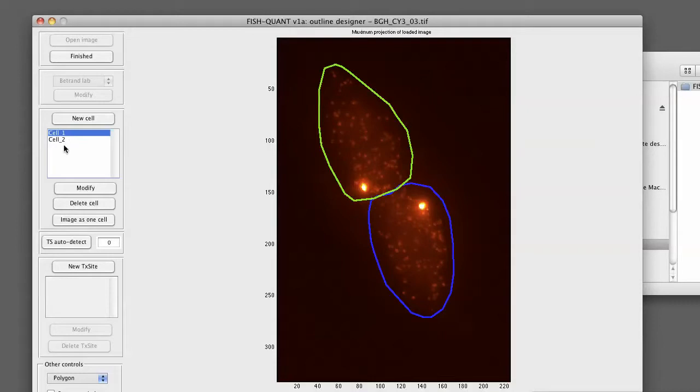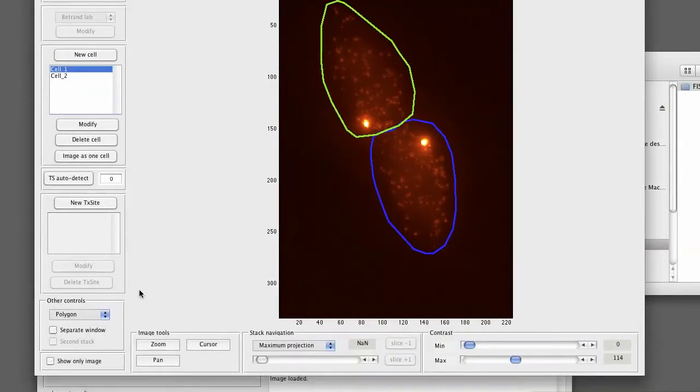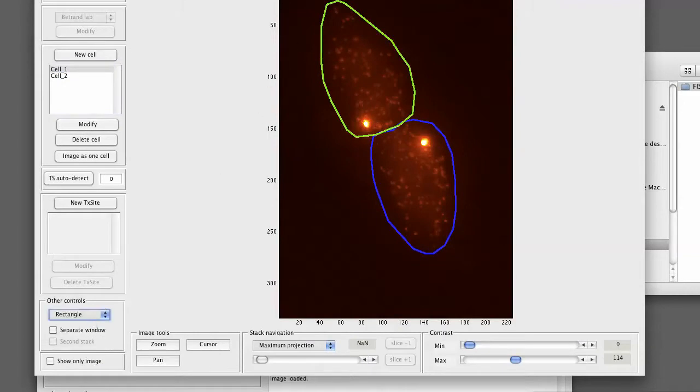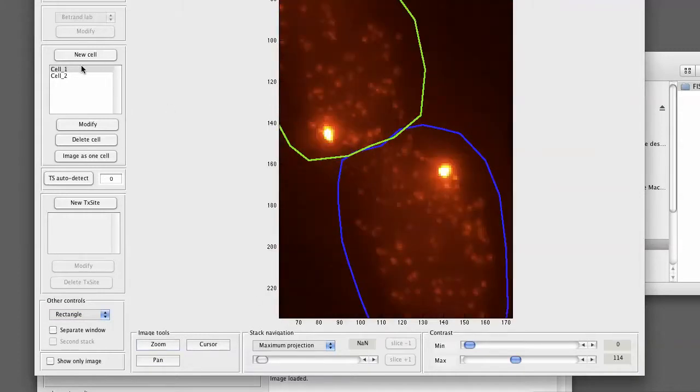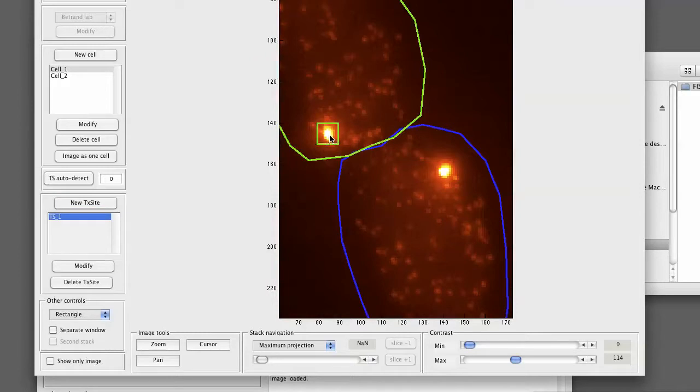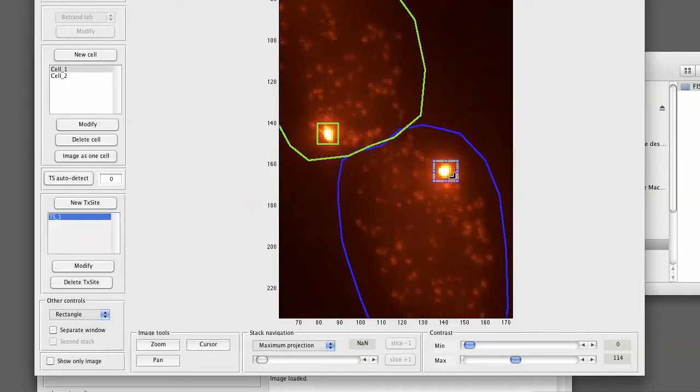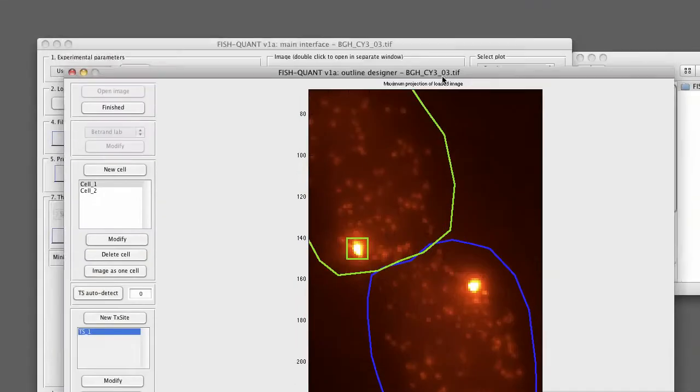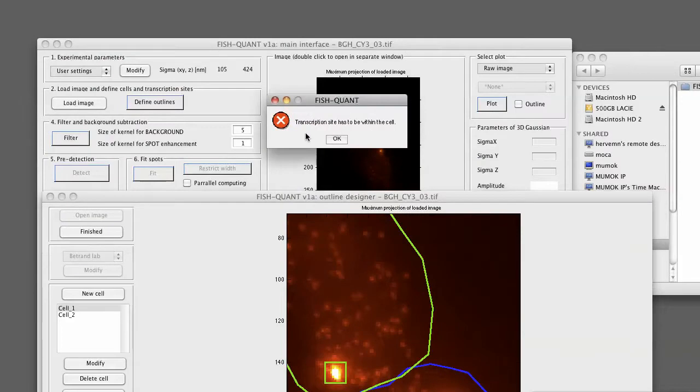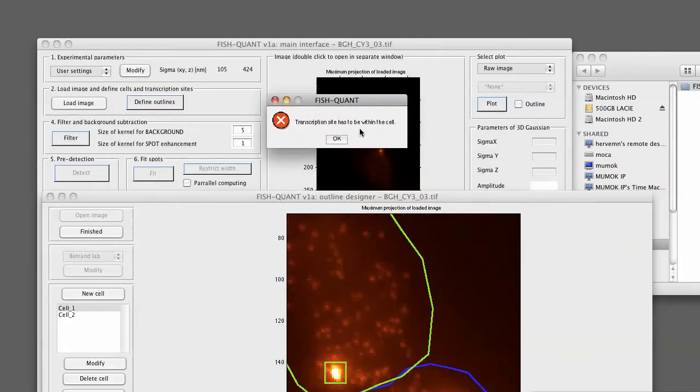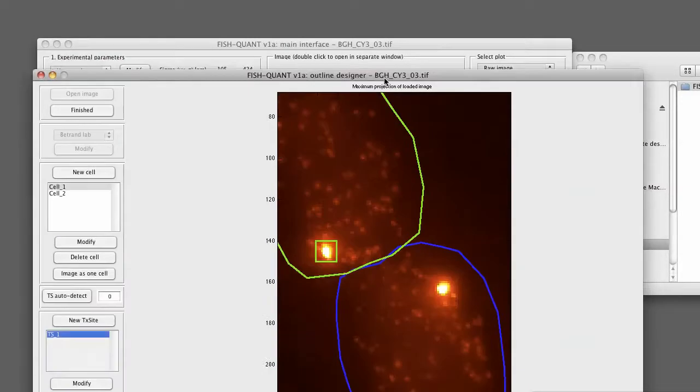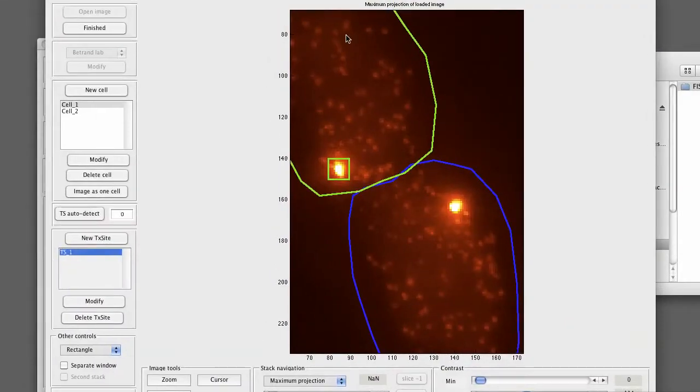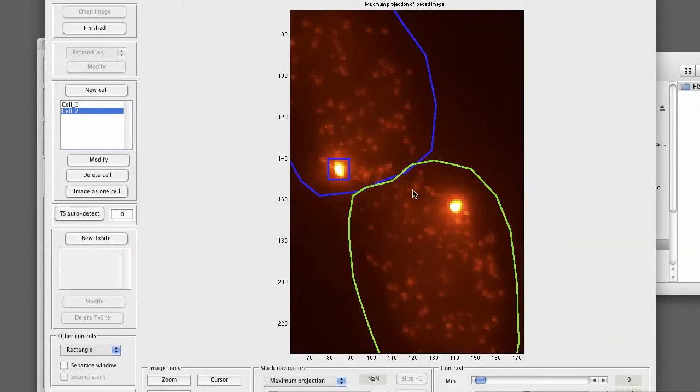So we now want to select cell 1 to define the first transcription site. As a geometry, we can use the rectangle. We can also zoom into the image to make it easier. We click on new transcription site. We simply draw a rectangle around the site. If we now want to highlight the second transcription site, we forget to switch to this cell. FishQuant will simply tell us that it's not possible and it will not draw this outline. You're going to get the error message that says transcription site has to be within the cell. So simply select the second cell and draw your transcription site.